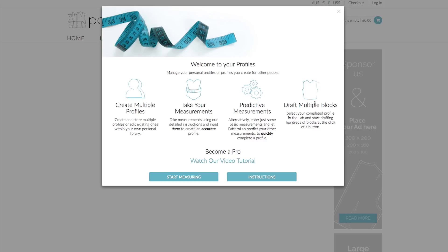If you're new to Pattern Lab, you'll be presented with this screen first of all when you arrive on the profiles page. It simply gives you an overview of what you can actually do within the profiles page. You can create multiple profiles, you can save, you can edit existing ones, you can clone them, delete them, and you can also add them to your own personal library.